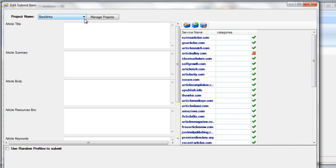You can create a project. Let's say a project is a client. So you've got client A and so this article is under client A, the next article is under client A, the next article might be under client B. So it's a fantastic way to organize all your items.